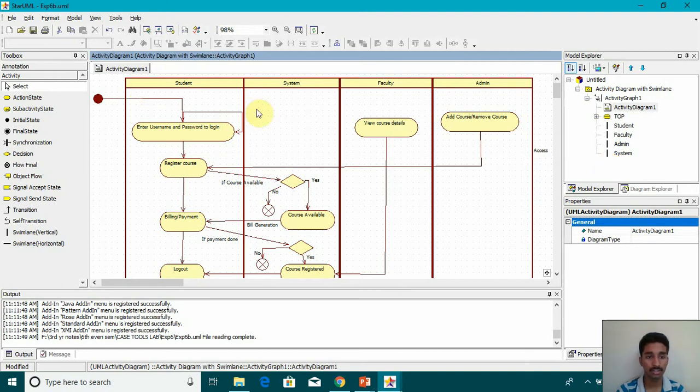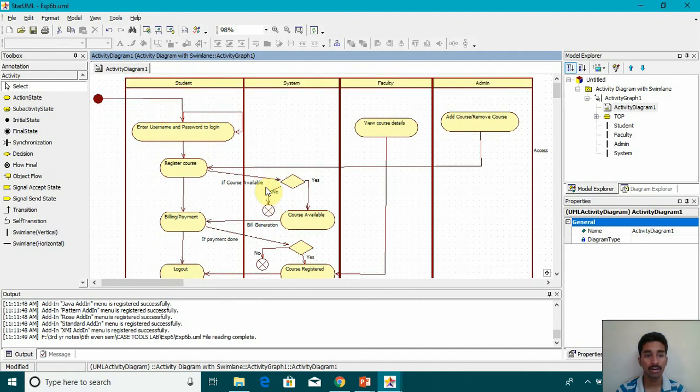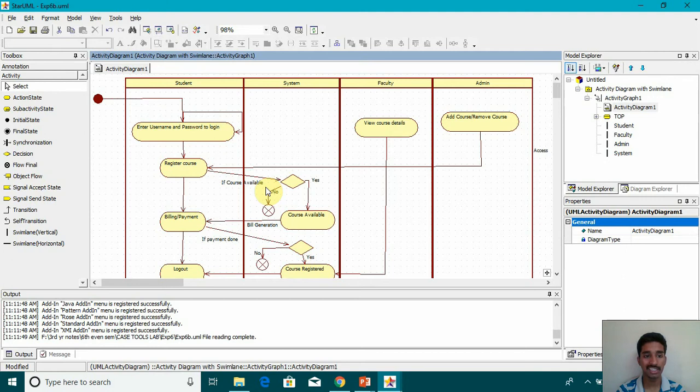This box is rectangle kind of stuff. What we call as Swim Lane. We have our Start Marker or we can say the Initial State. From there, it asks the user to enter username and password to login. Then it provides the operation option for registering the course.